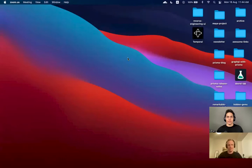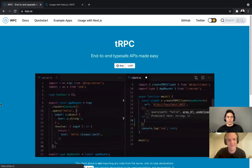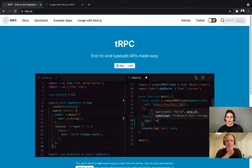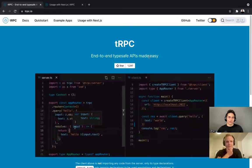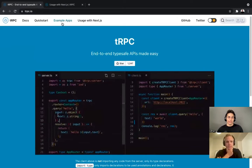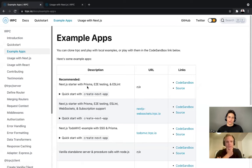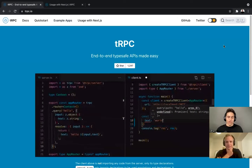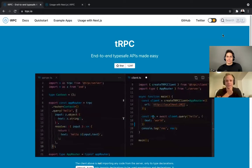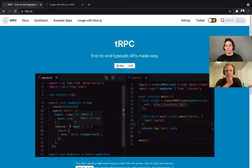Let me just share my screen and we will look at tRPC's website. It's at trpc.io — end-to-end typesafe APIs made easy. We'll take a look at the different example apps. I already have the Next.js starter with Prisma cloned locally, and this is the one we'll be taking a look at. So before getting started, what is tRPC? From my understanding, it's a library you can use to build your API. The first question is: why tRPC compared to something like REST or GraphQL?